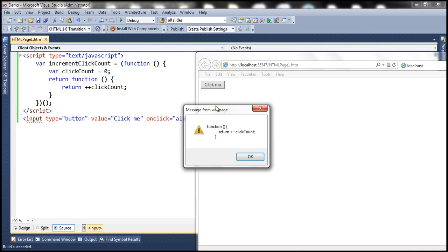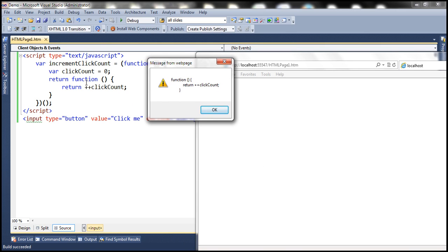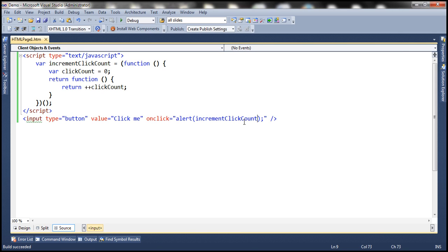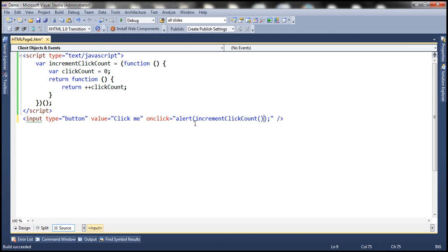When we click the button, notice what we get back — we get back the inner function expression. So when this increment click count function is called, it automatically executes the outer anonymous function and sets click count to zero. The outer anonymous function gets executed only once. This inner function will have access to this click count variable, so click count is initialized to zero just once. Every time we click the button, this inner function increments click count. When we include the pair of parentheses, the inner function is executed — incrementing click count by one each time we click the button. Let's run this: click the button the first time — value is one; second time — value is two; third time — value is three.